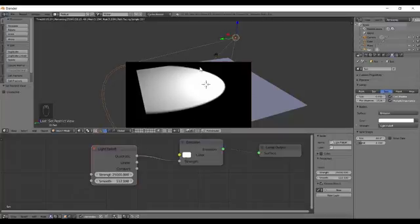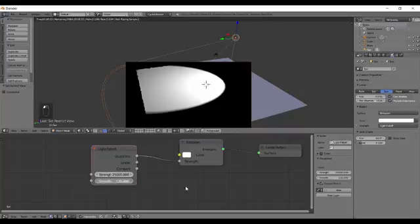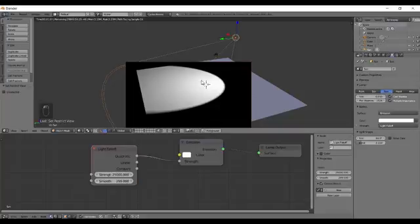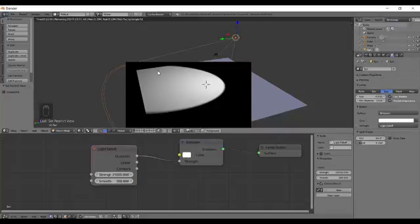So every place should be getting an equal color and the smooth value tries to do that. So as I am increasing the smooth value, you can see that bright spot is now removed and we have a nice soothing color.